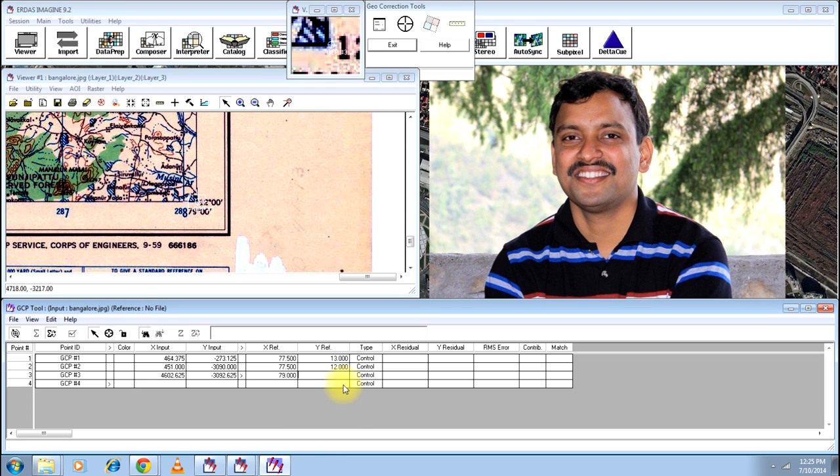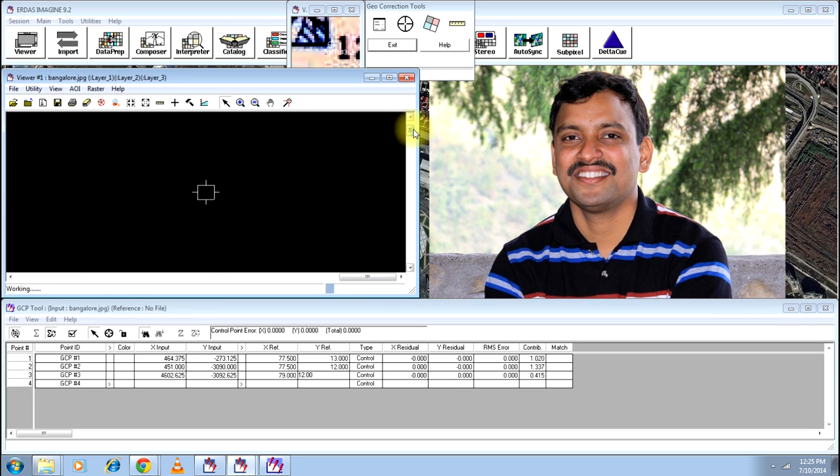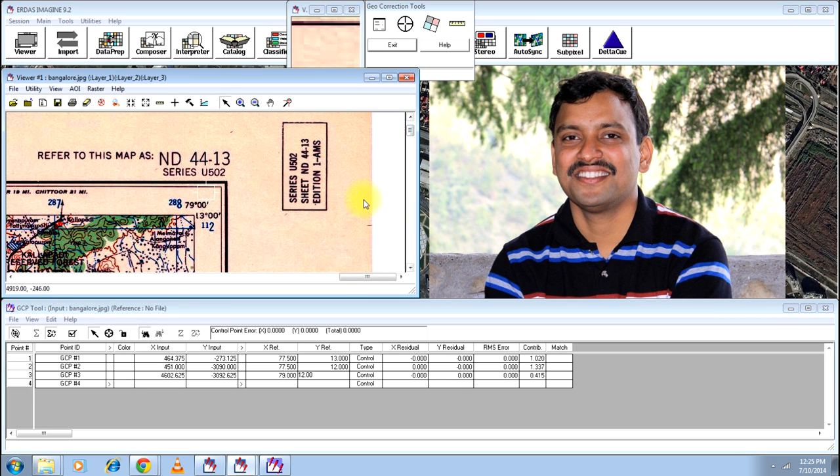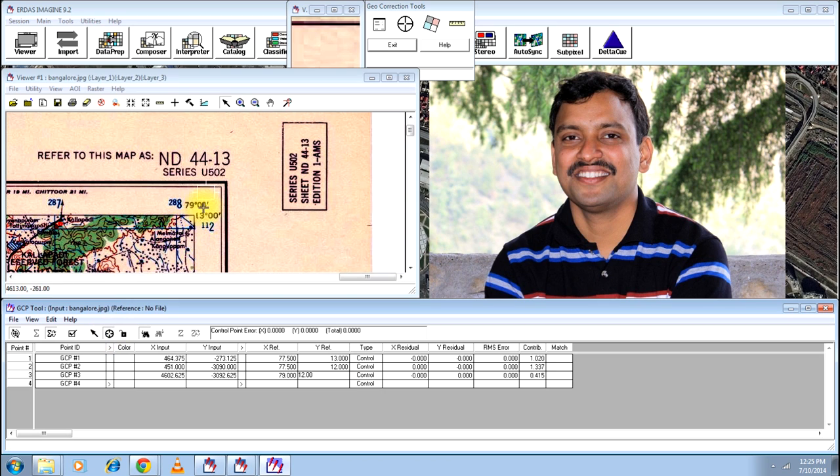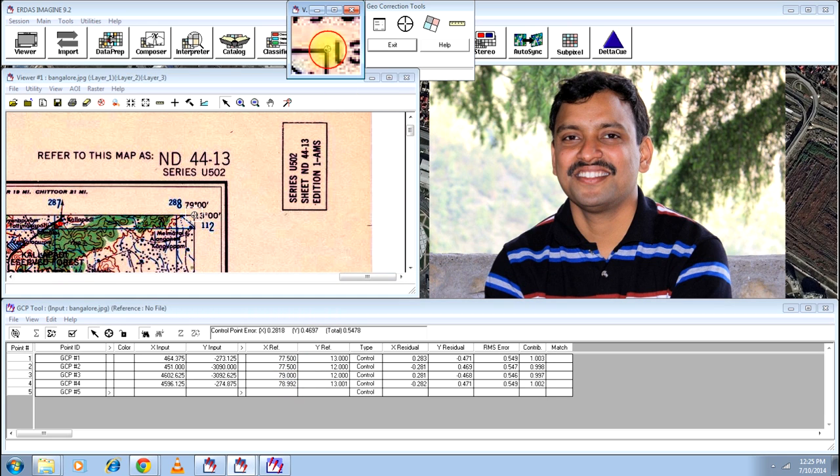And this will be 12.00. And go to the top of the image and select another GCP. The coordinates will automatically be selected. Just see and rectify if you feel something is not correct.